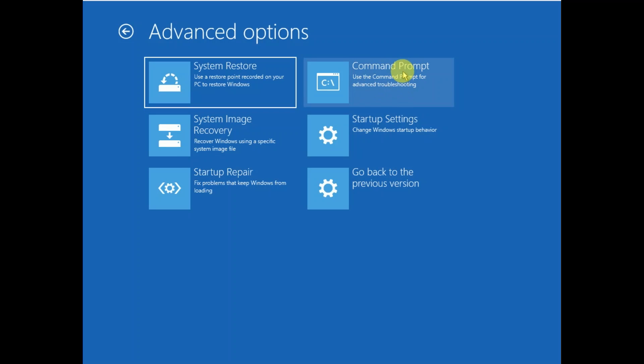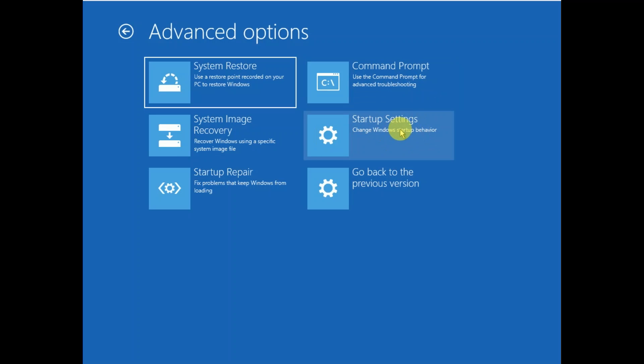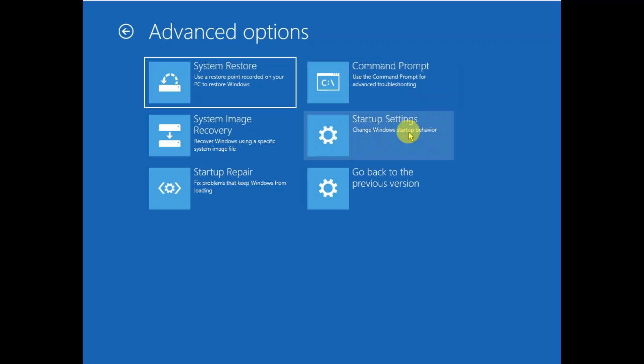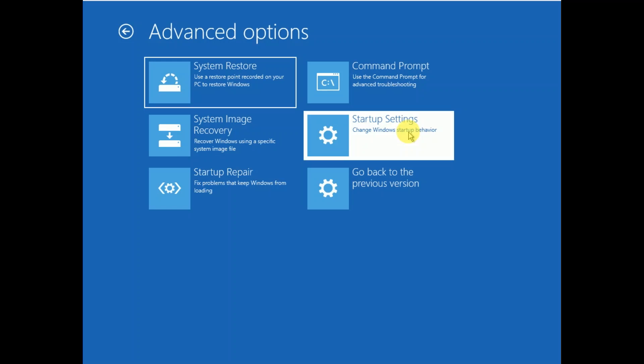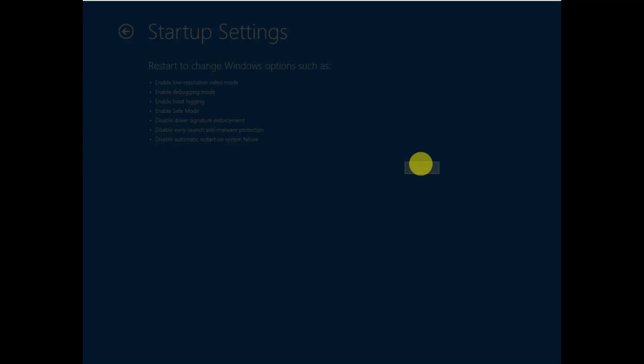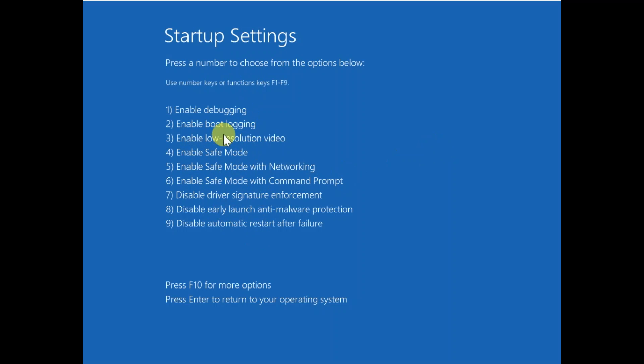From the Command Prompt you can perform many steps. You can restore your Windows, you can perform some commands. The fifth option is Startup Settings. You can boot your system into Safe Mode. You need to restart and press 4 on your keyboard to enable Safe Mode. From there you can uninstall programs, uninstall updates, whatever is causing the issue.